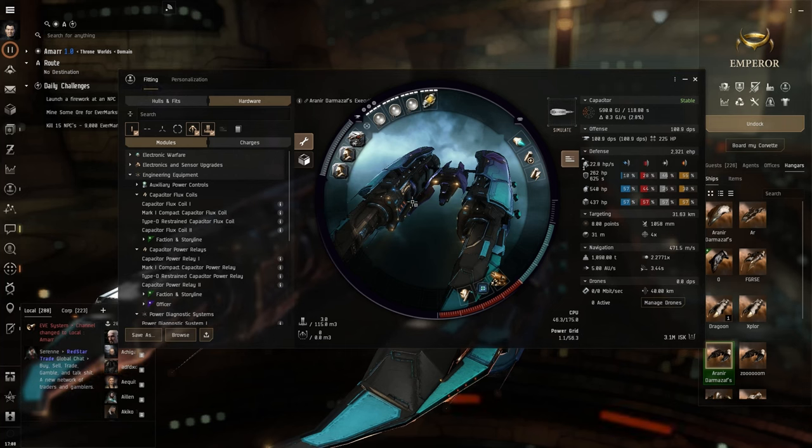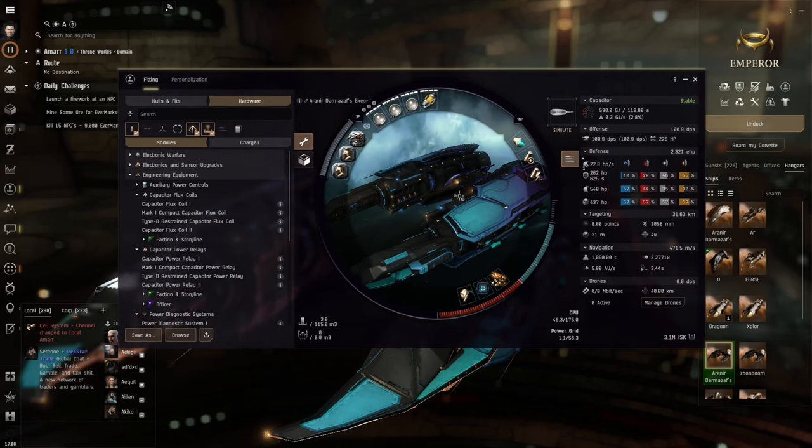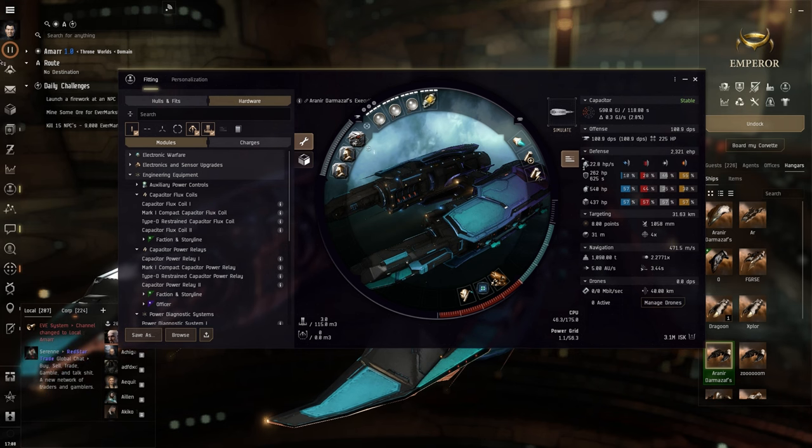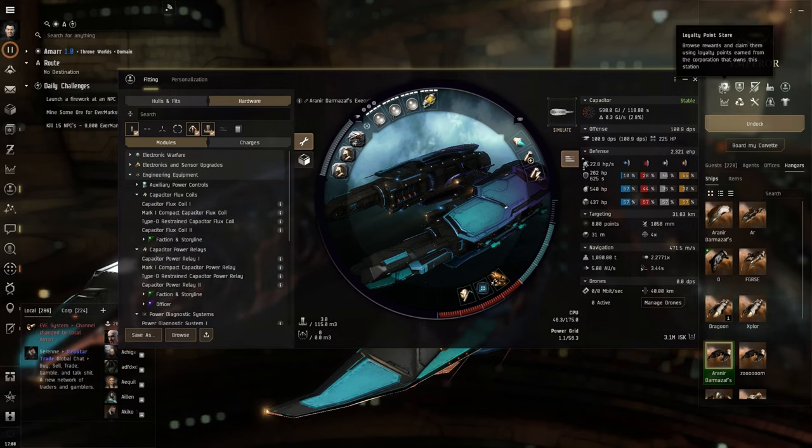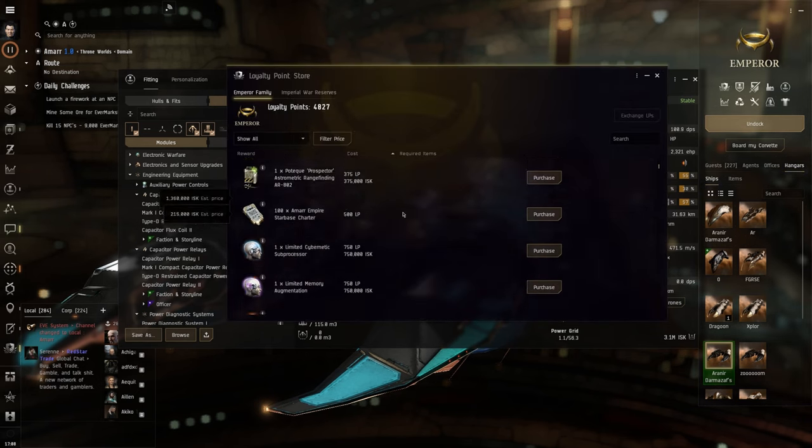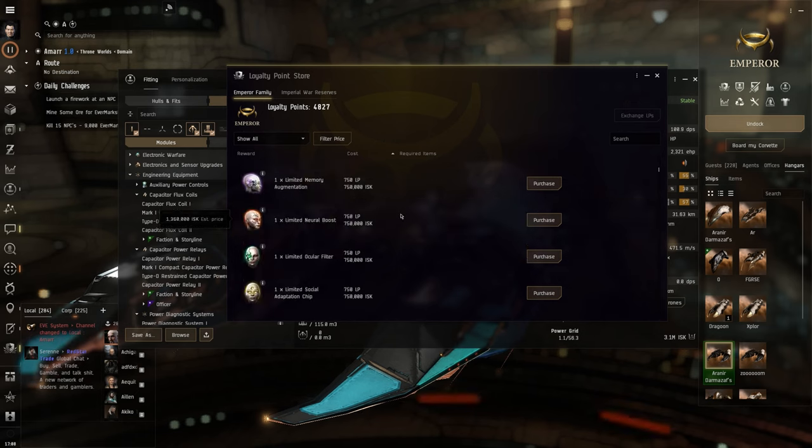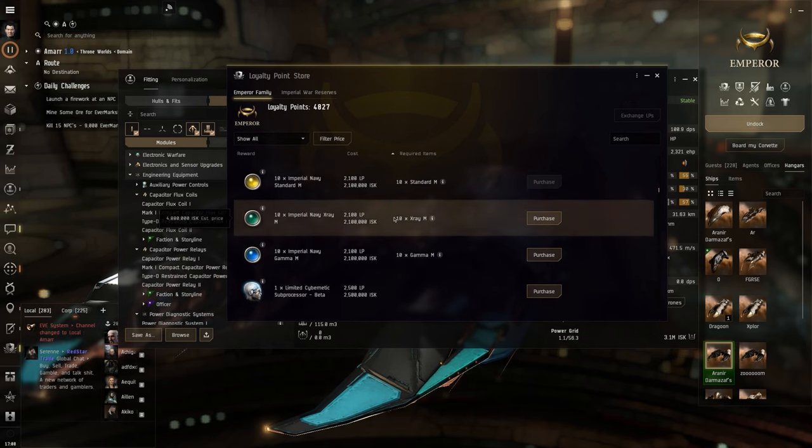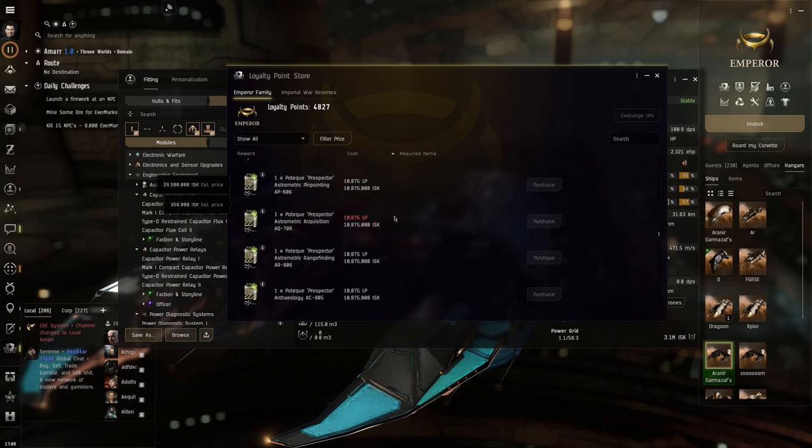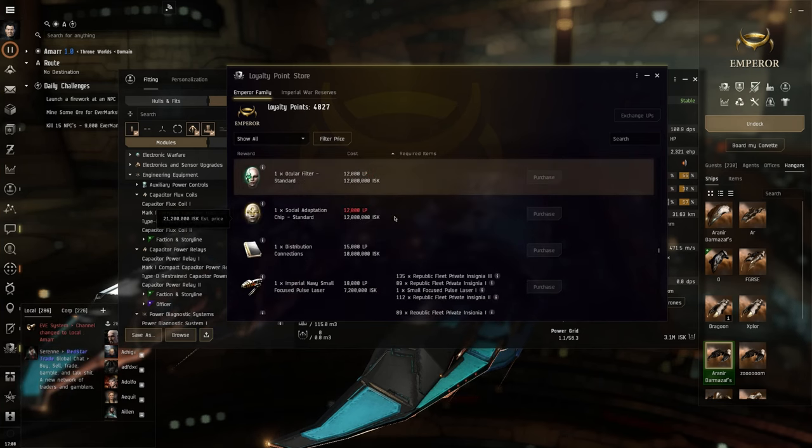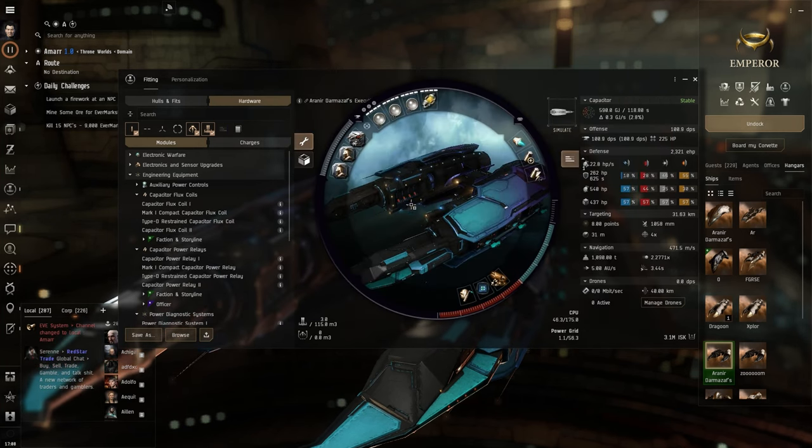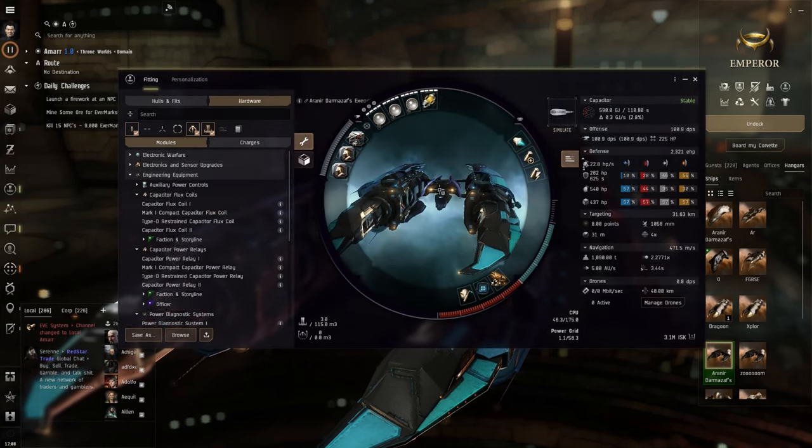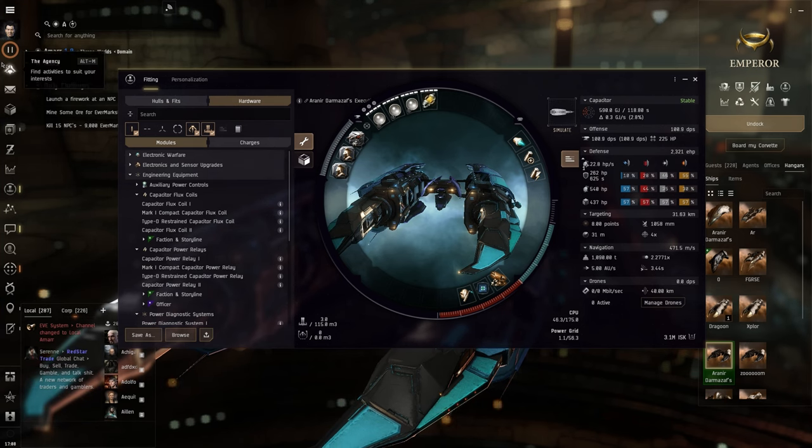As you can see, this ship doesn't do a lot of damage, but that's alright. It does more than enough for our purposes. Next, we're going to move on to a small Auxiliary Nanopump 1, two of those, so that we can actually rep a lot more damage than we would without these rigs.